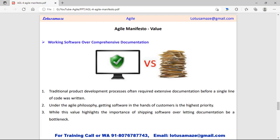The second value from the Agile philosophy is working software over comprehensive documentation. Under Agile philosophy, the client should be encouraged to use the latest working software rather than relying on a document.